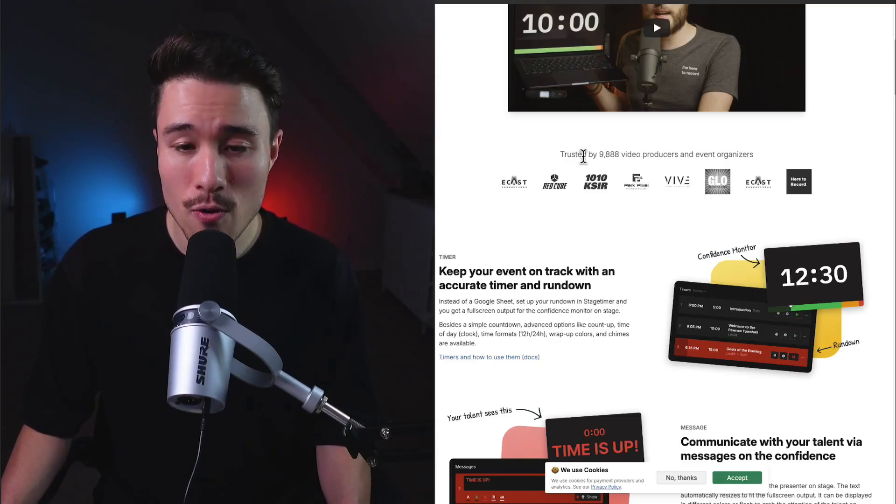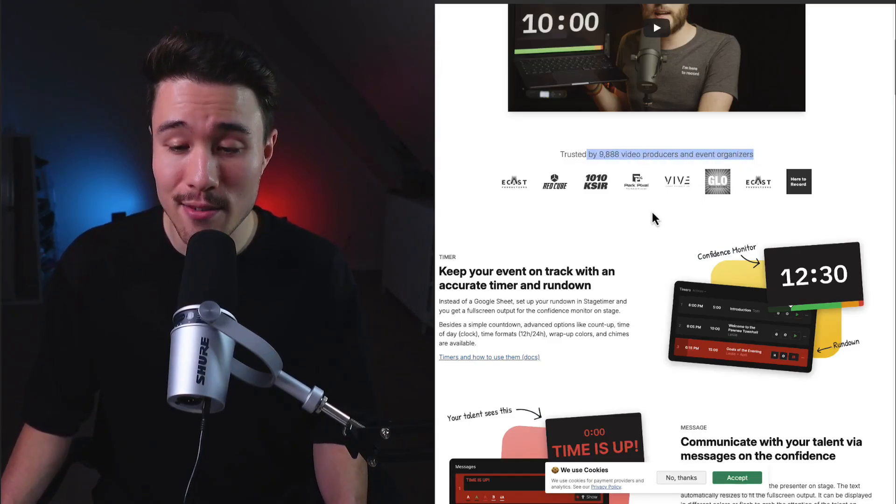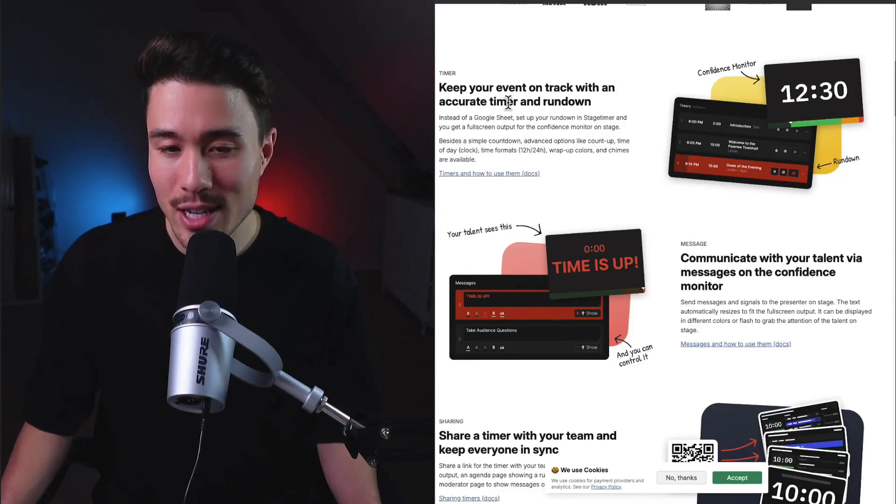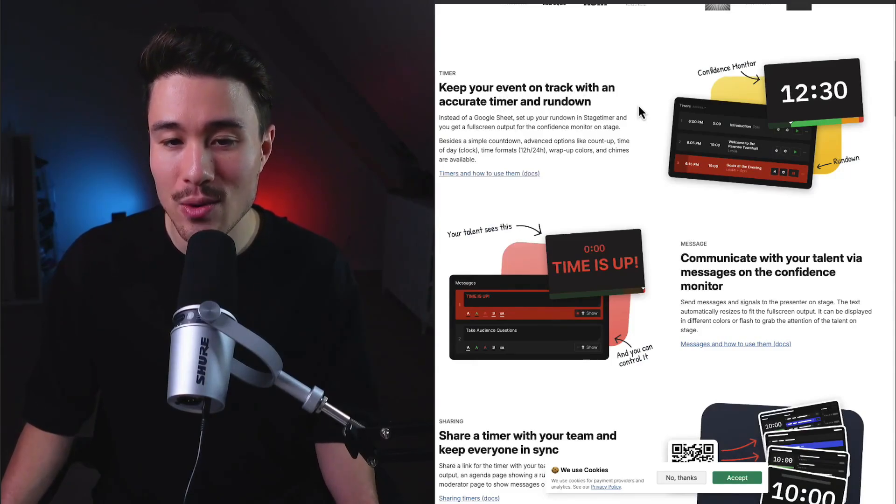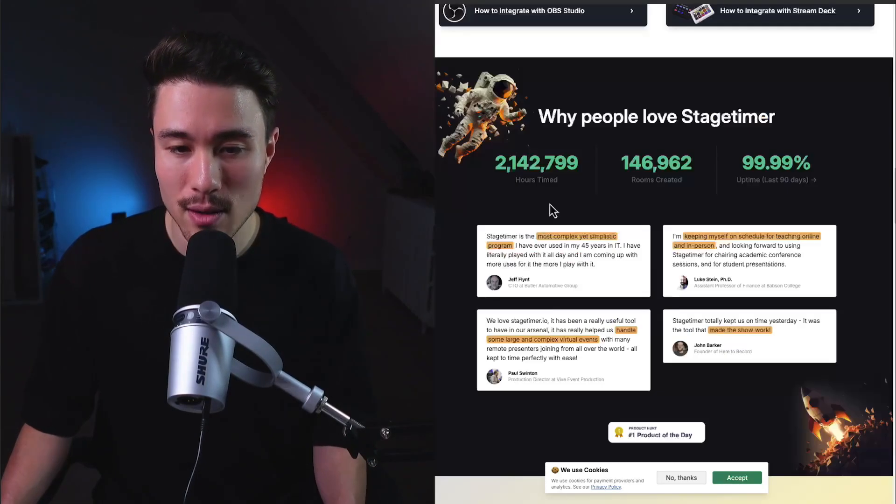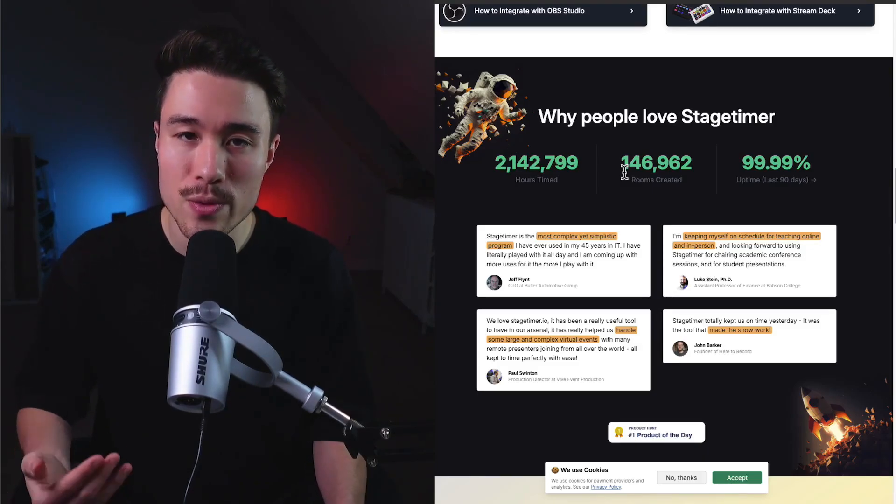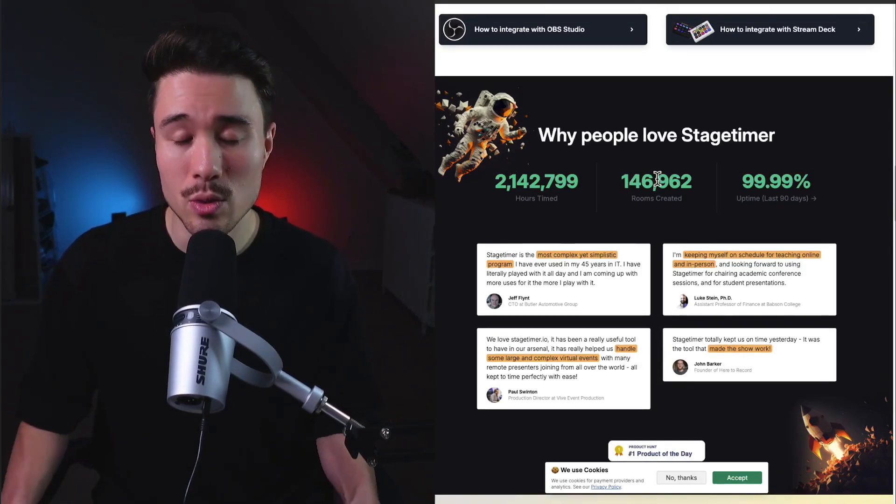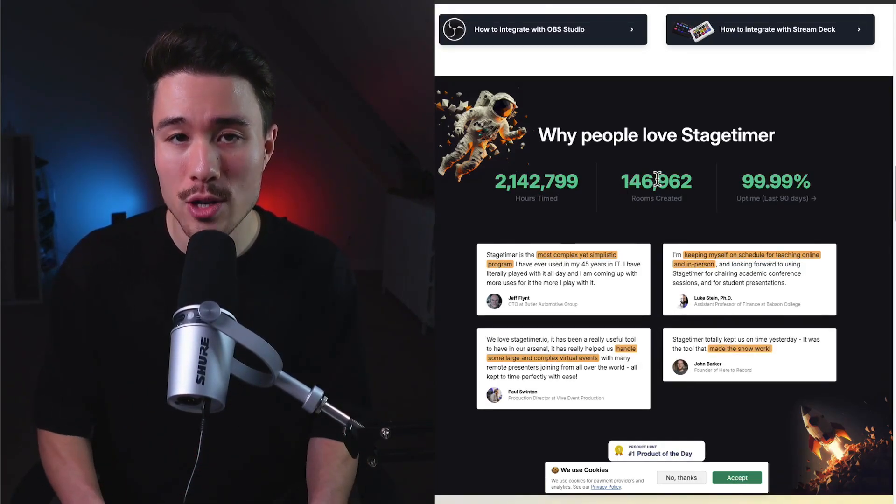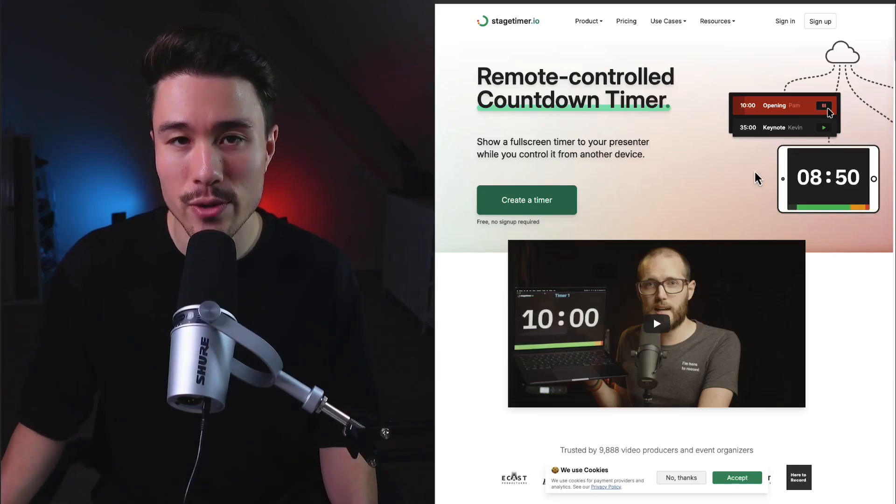It's trusted by over 9,800 video producers and event organizers and lets you keep track of your event with an accurate timer and rundown. They have over 2 million hours timed and over 140,000 rooms created. This was also a bootstrapped micro SaaS project and overall they've been super successful.